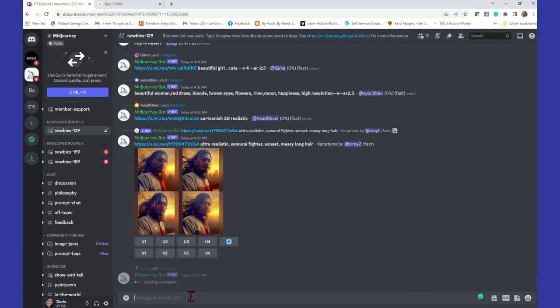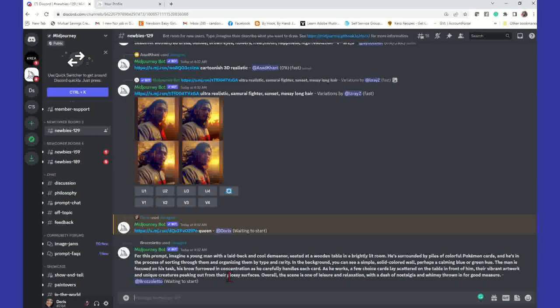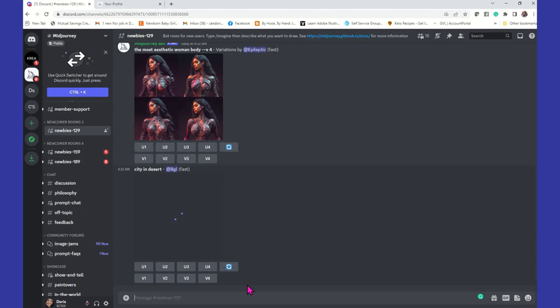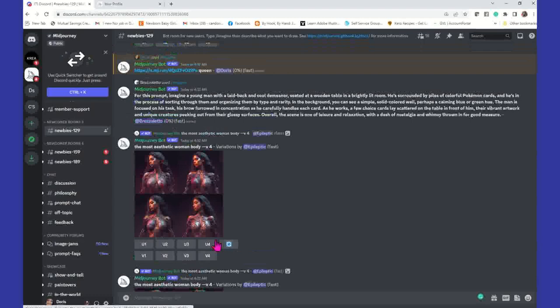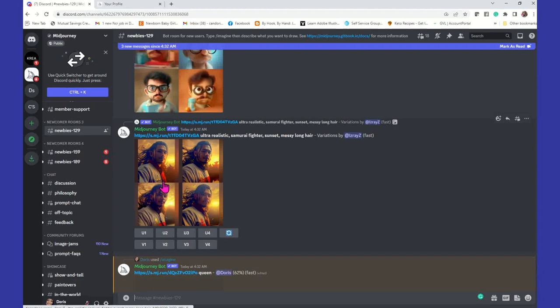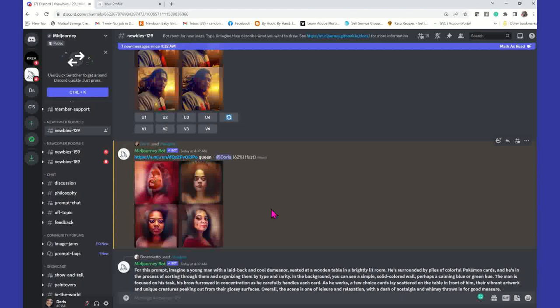Once you copy that image address, go back down, put it in your forward slash imagine, and paste that address in — Control V — and it's going to paste the image address. Then you can type in a keyword. I'm going to say 'queen.' That's all I'm going to type in, and enter. You can see it's waiting to start — that image is going to be used as motivation.